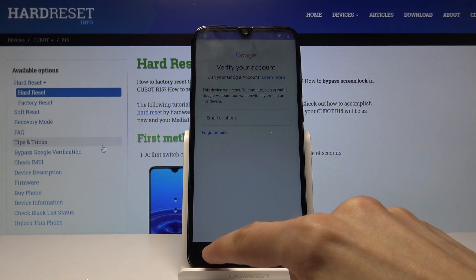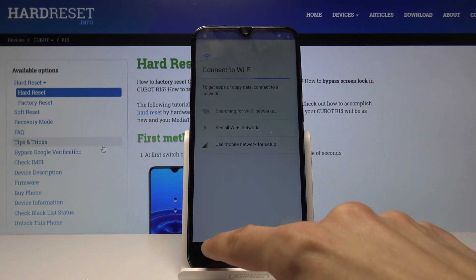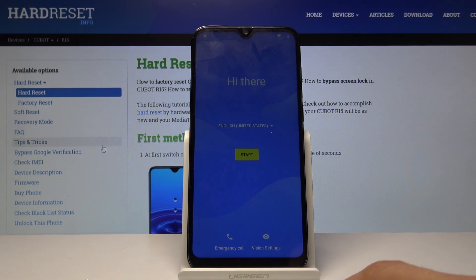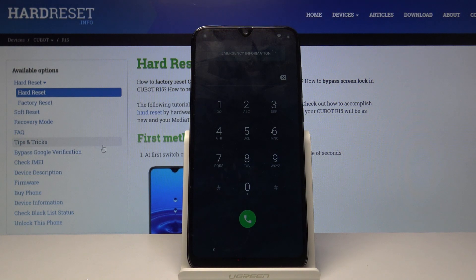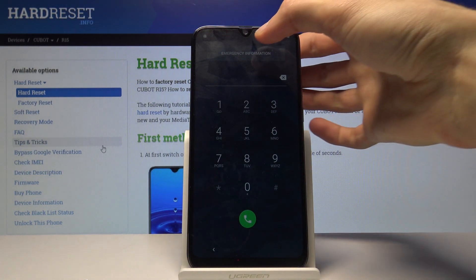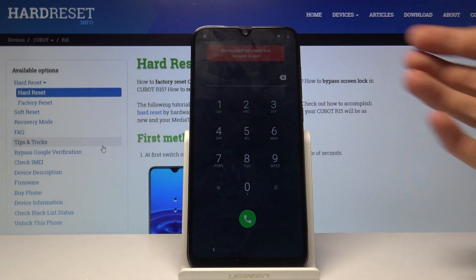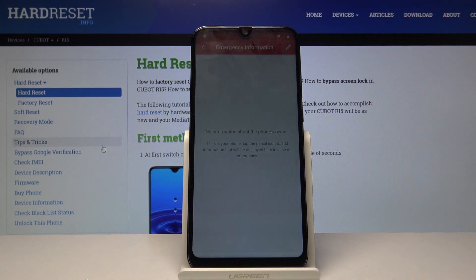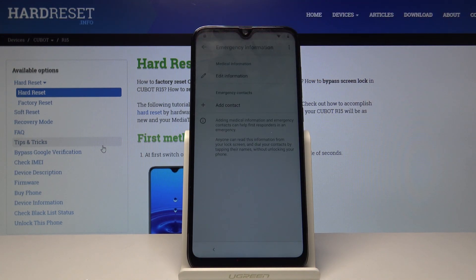Once the SIM card is in, go back to the first page. From here, tap on Emergency Call and then tap on Emergency Information twice.